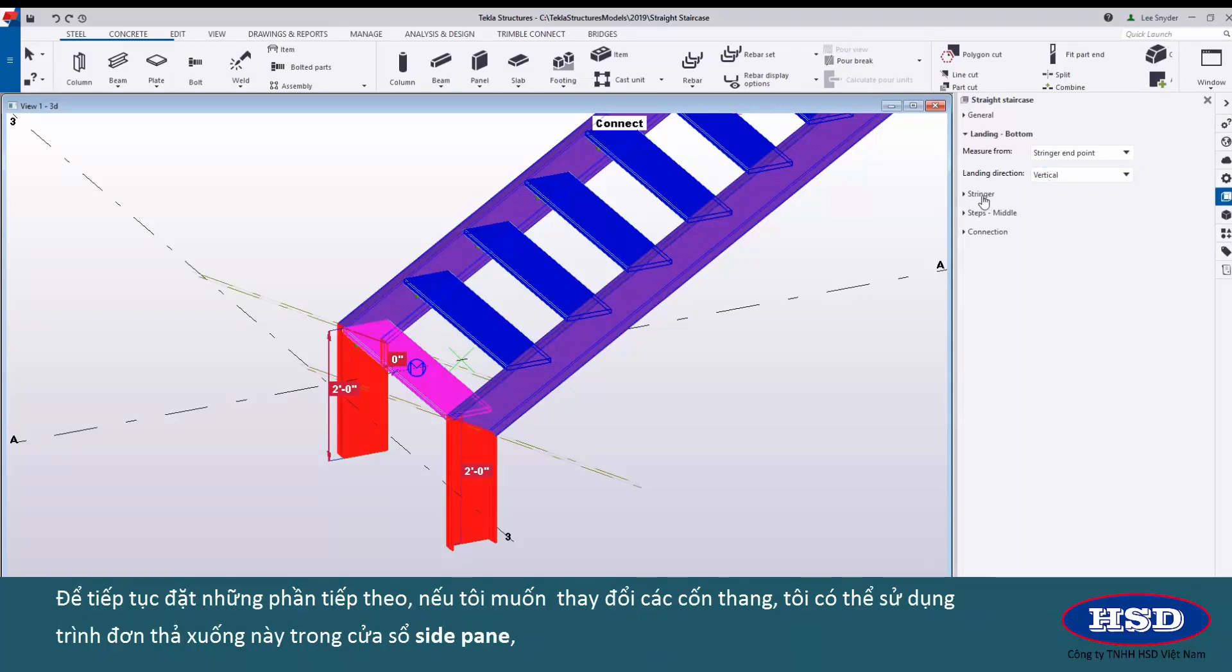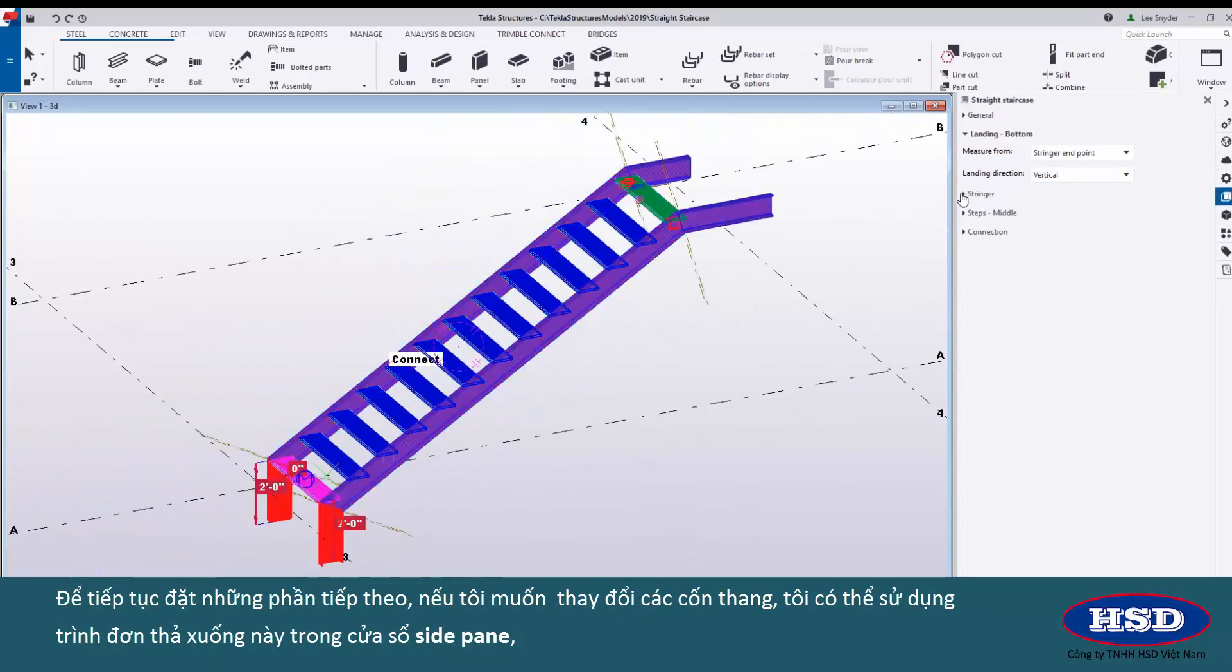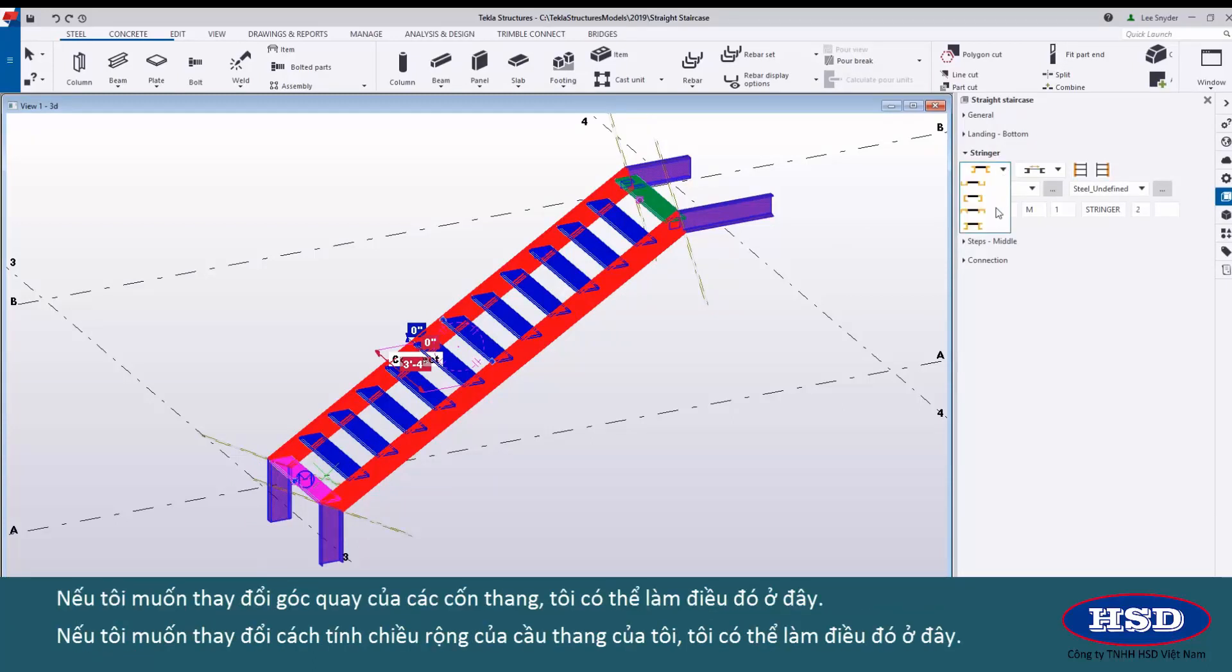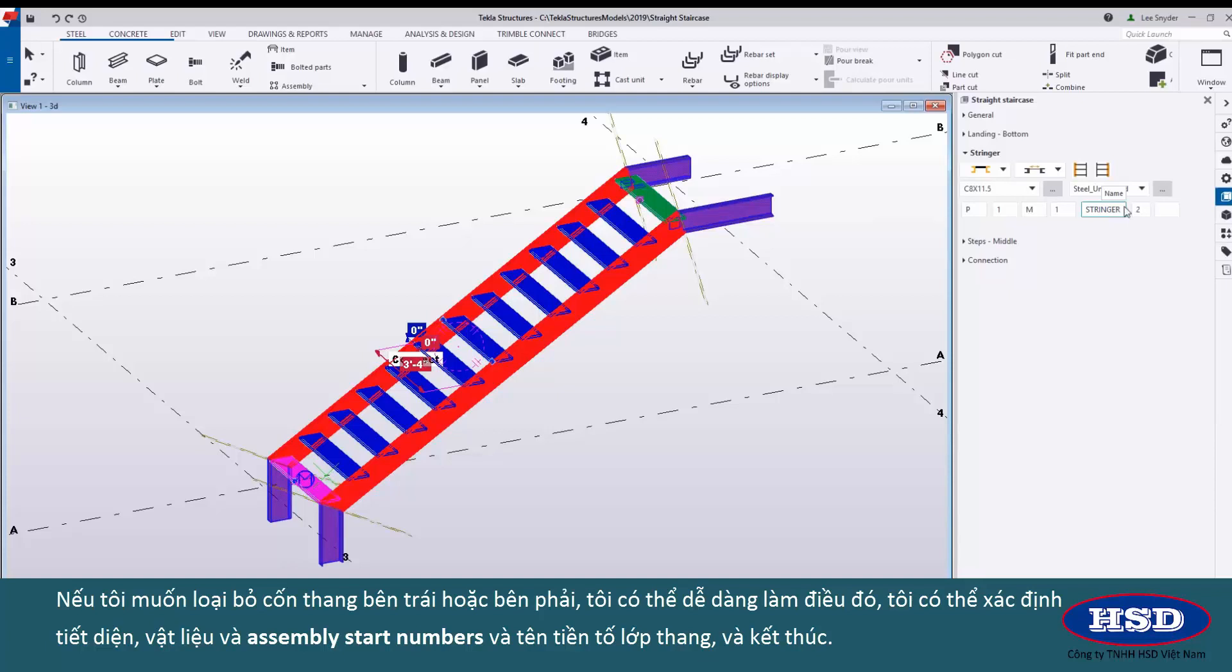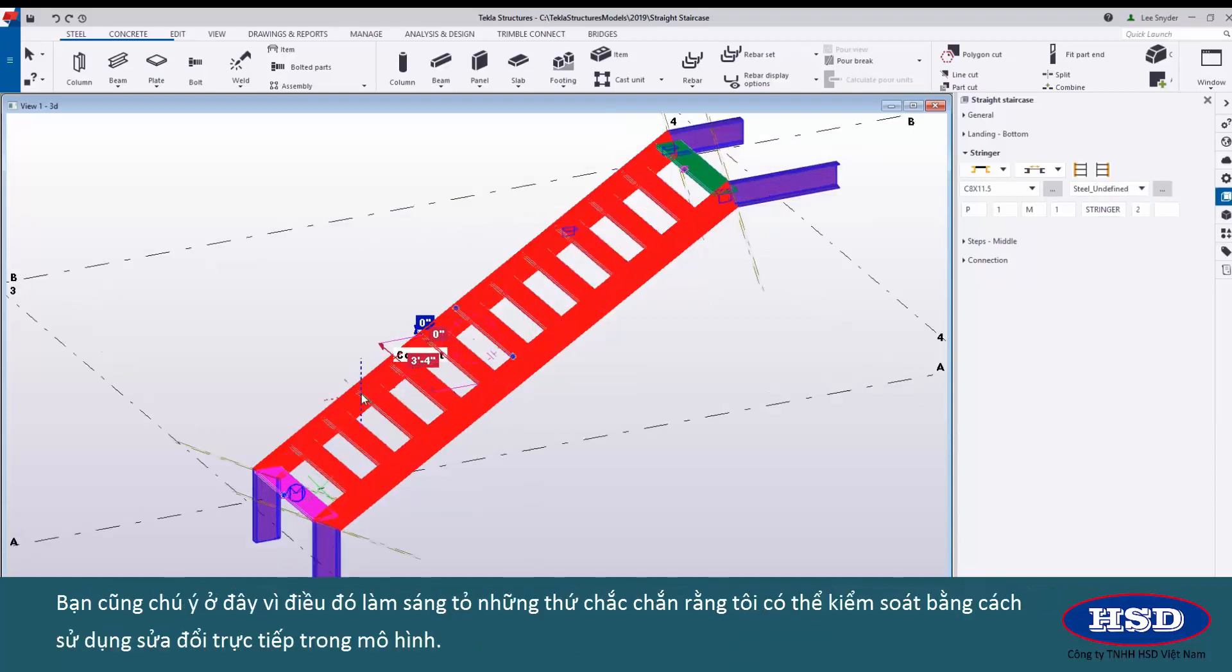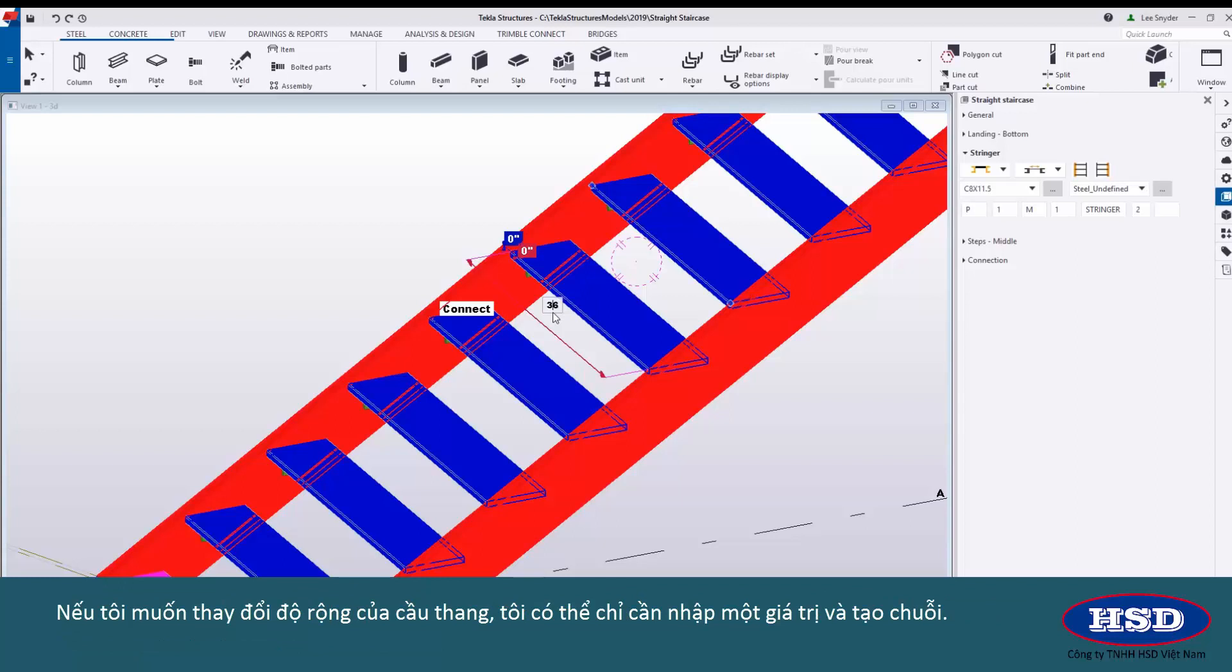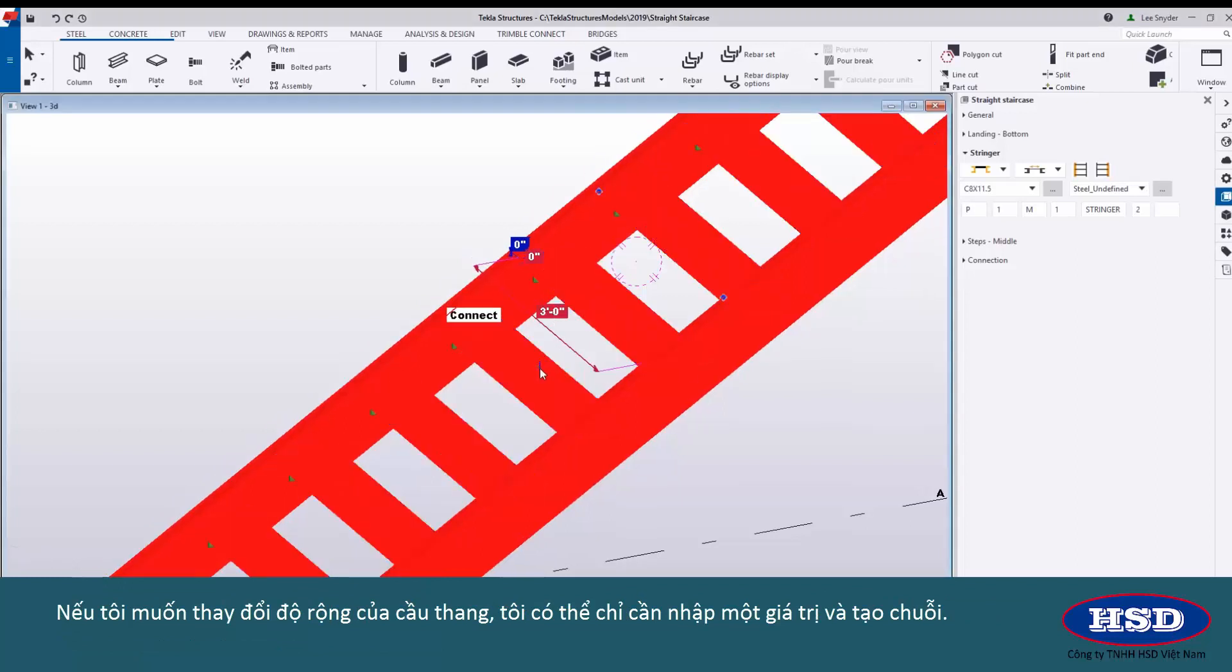Going in order here the next thing, if I wanted to come in and change my stringers I can use this drop down in the side pane or I can just simply click on the stringers here within the model and I can see the values that I can control. If I want to change the rotation of my stringers I can do that here. If I want to change how the width of my stair is calculated I can do that here. If I want to remove my left or my right stringer I can easily do that. I can define my profile, grade a material, part and assembly start numbers and prefixes, name of the stair, class and finish. You'll also notice here as that's illuminated there's certain things that I can control using direct modification in the model. If I want to change the width of the stair I can just simply key in a value and make the change.